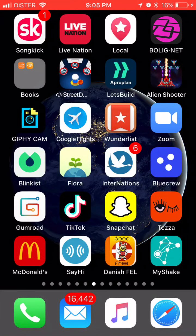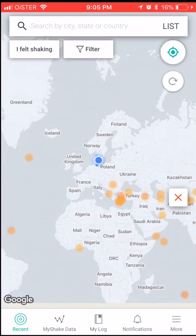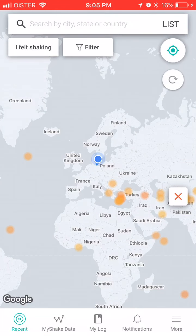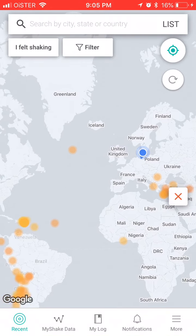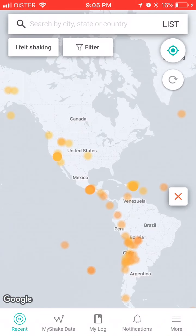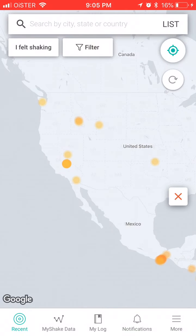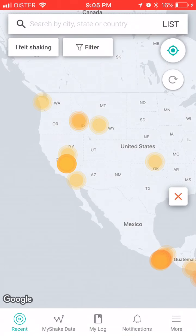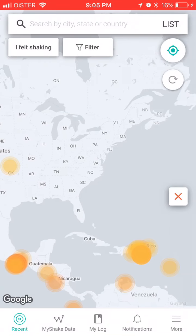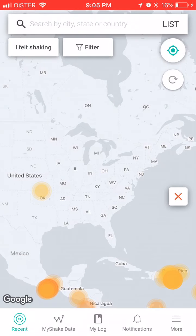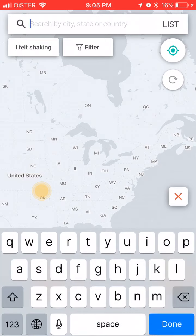Quick overview of my Shake app. Basically it's an app which gives an overview of all earthquakes around the world, so it's pretty cool.